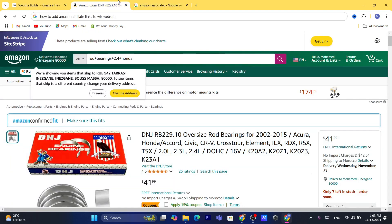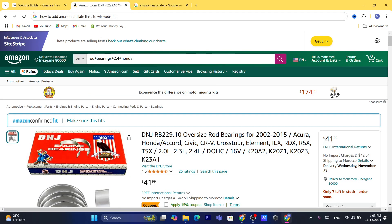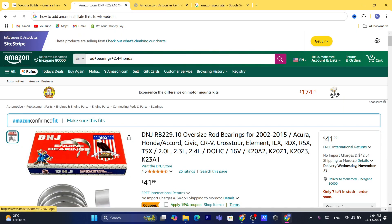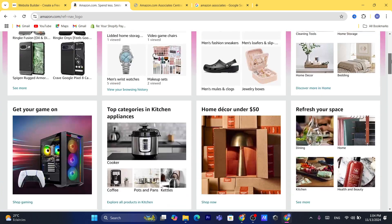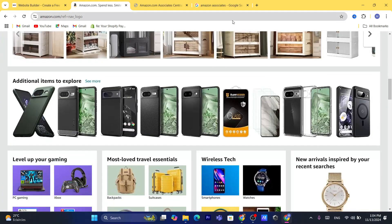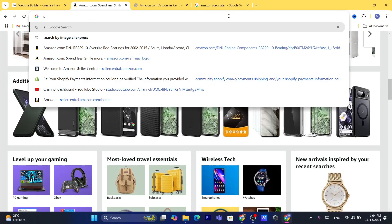After you sign up for the Amazon affiliate program, you will see a bar appear in the top right when you go to your normal Amazon account. That bar means you have successfully signed up for the Amazon affiliate program.